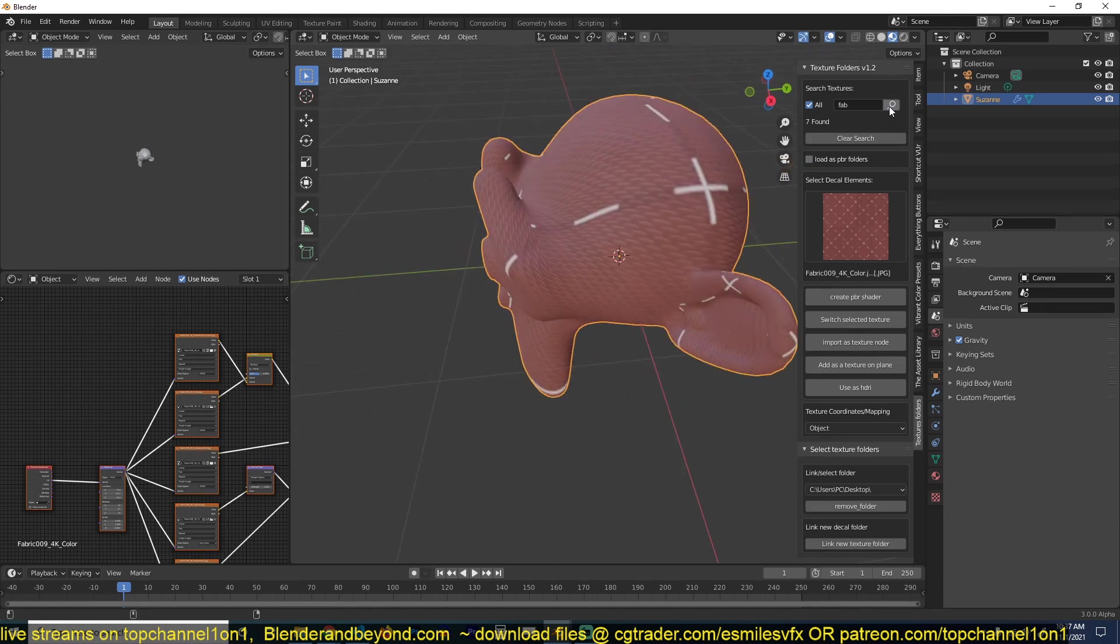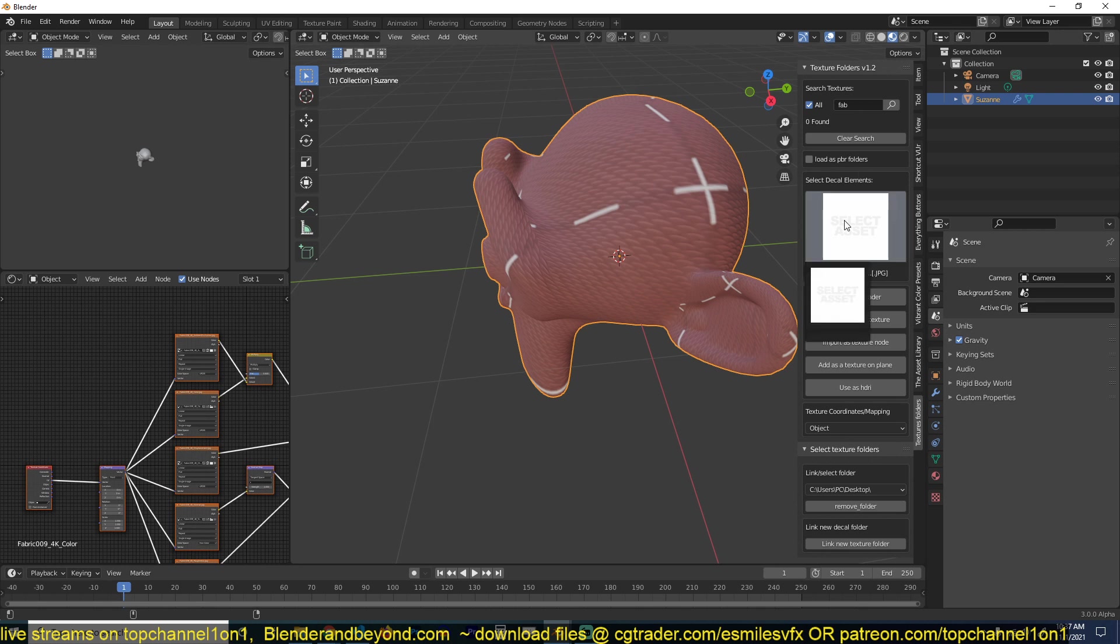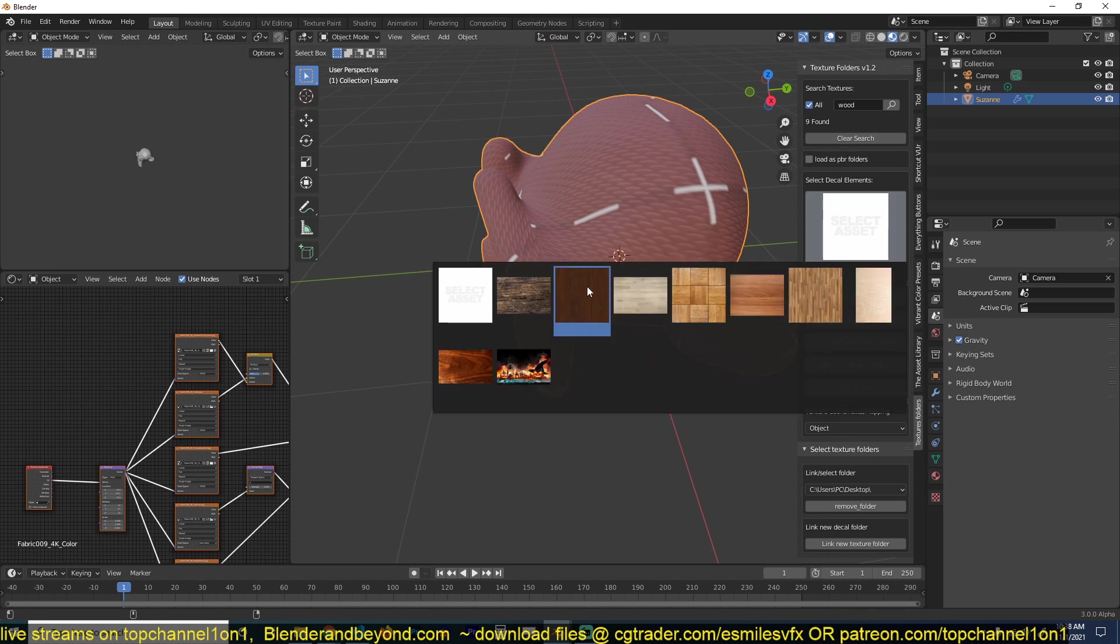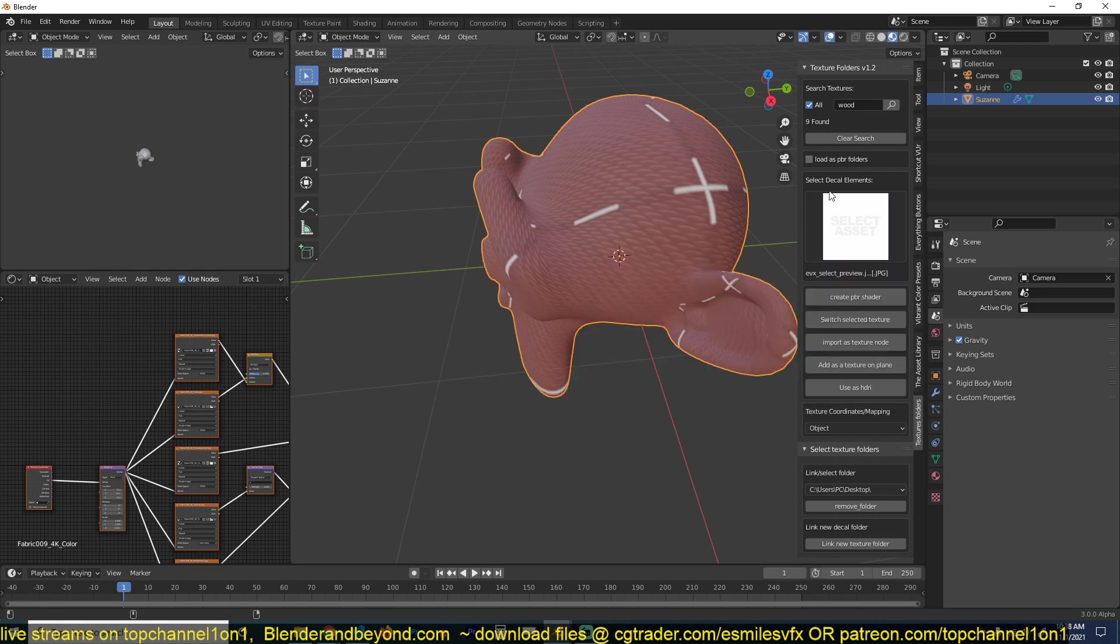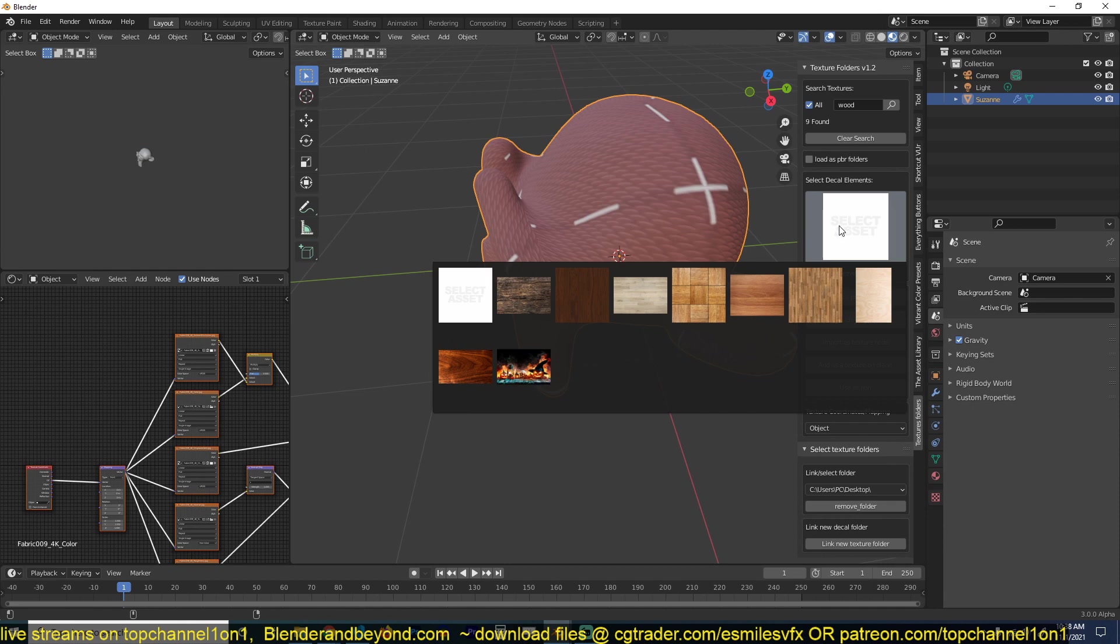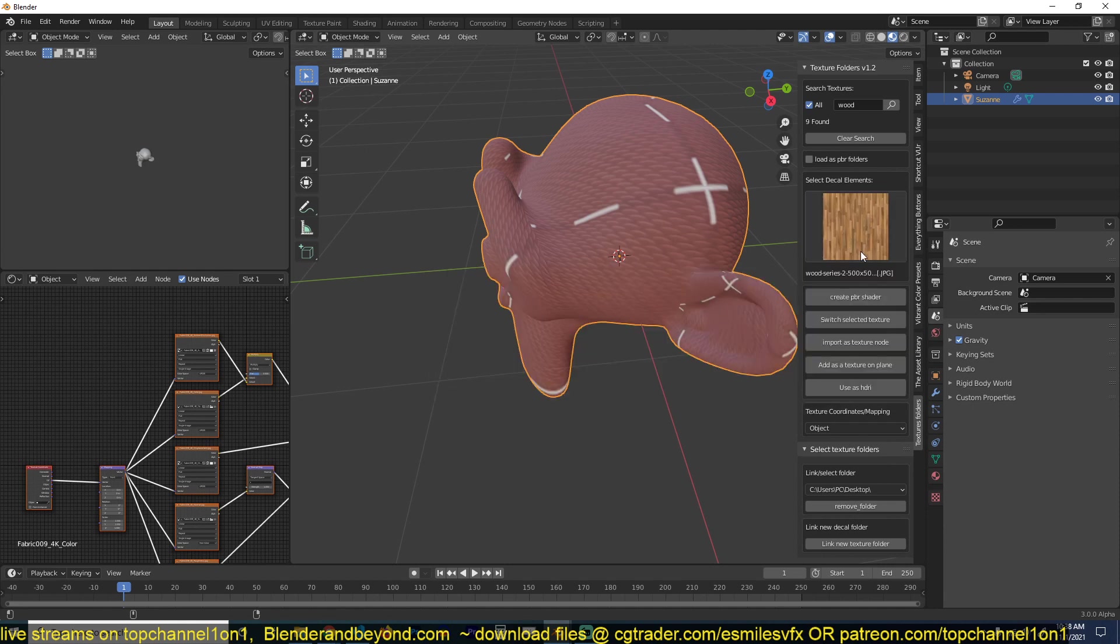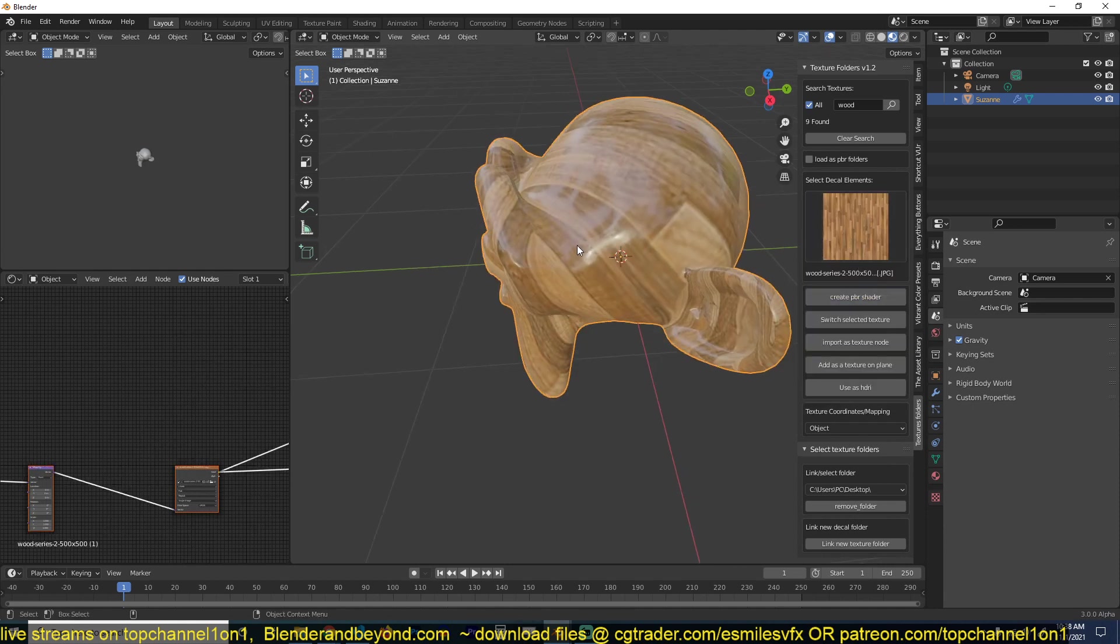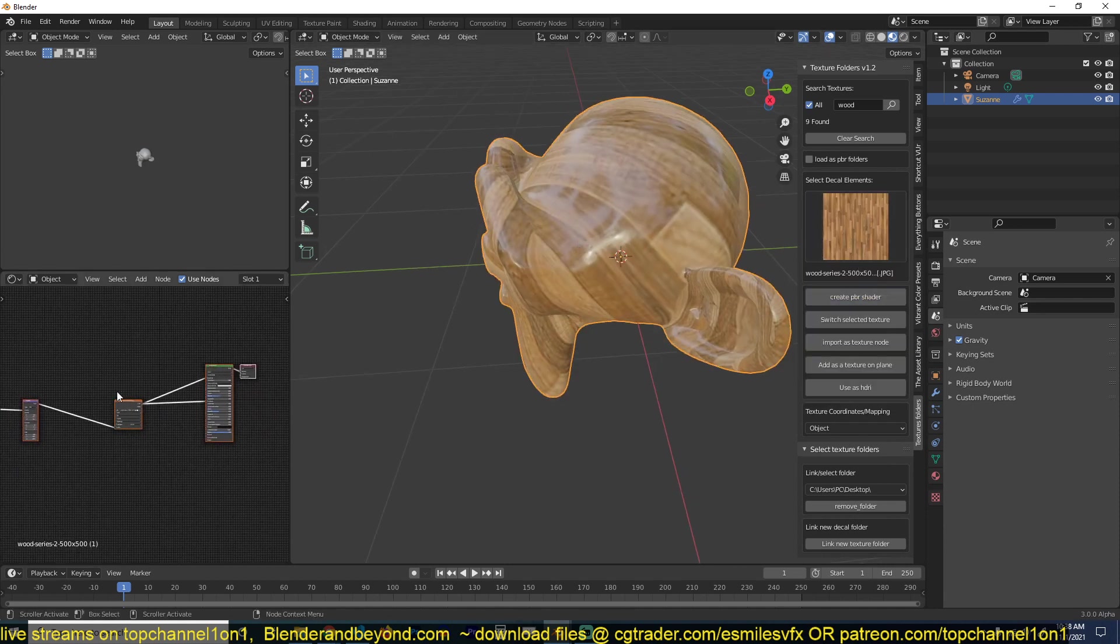If I turn off the load as PBR and search again, I will get... right now I have zero results because I don't have any texture called 'fab'. But I can say, let me say 'wood', and I get some wood material. These are mostly non-PBR because I don't have the PBR option set. So I can select and create a PBR folder, and you can see it's just a single image because it's not a PBR material.